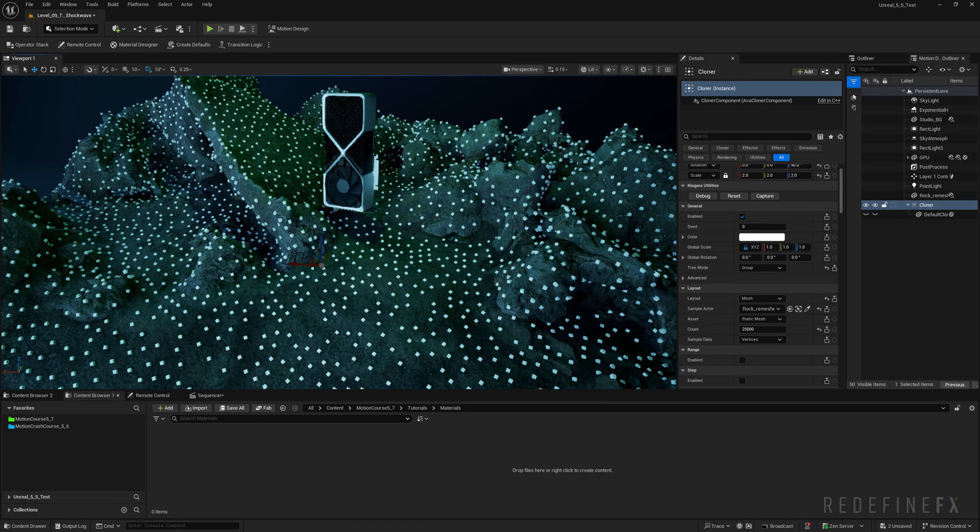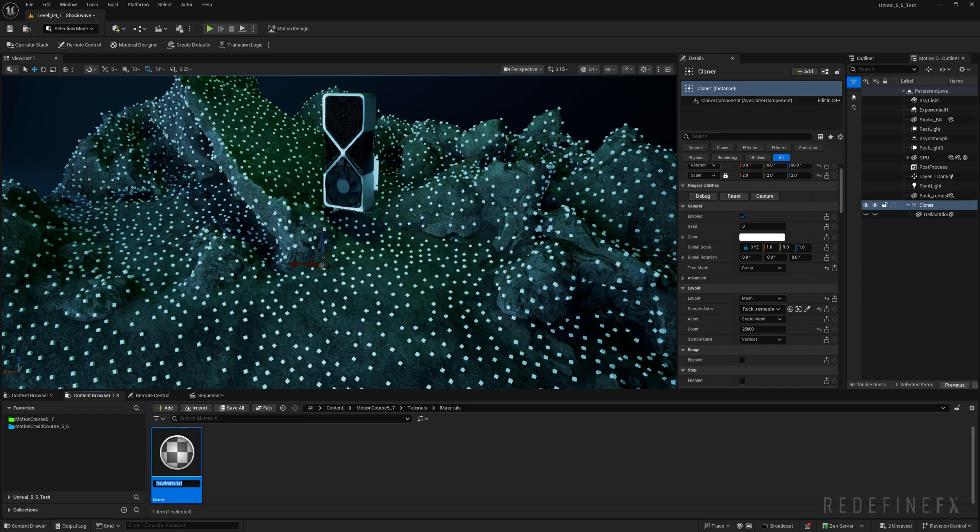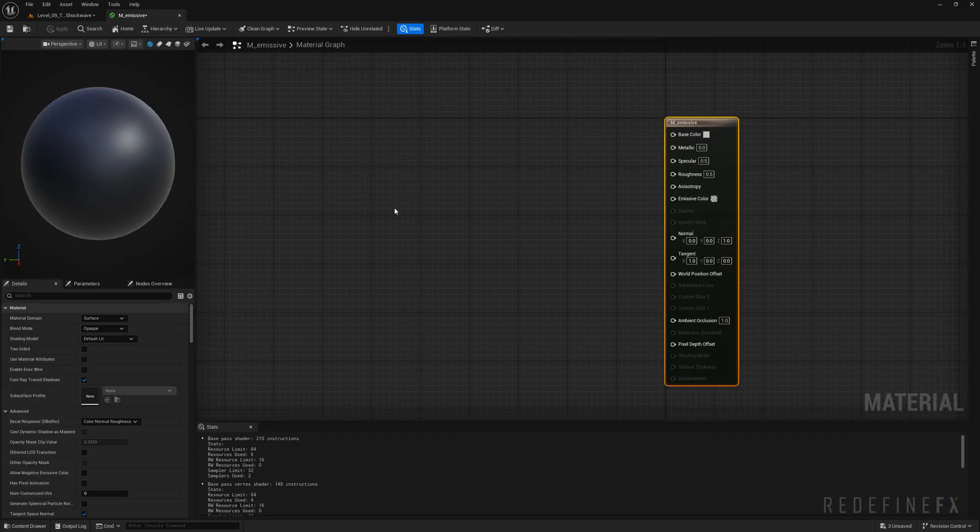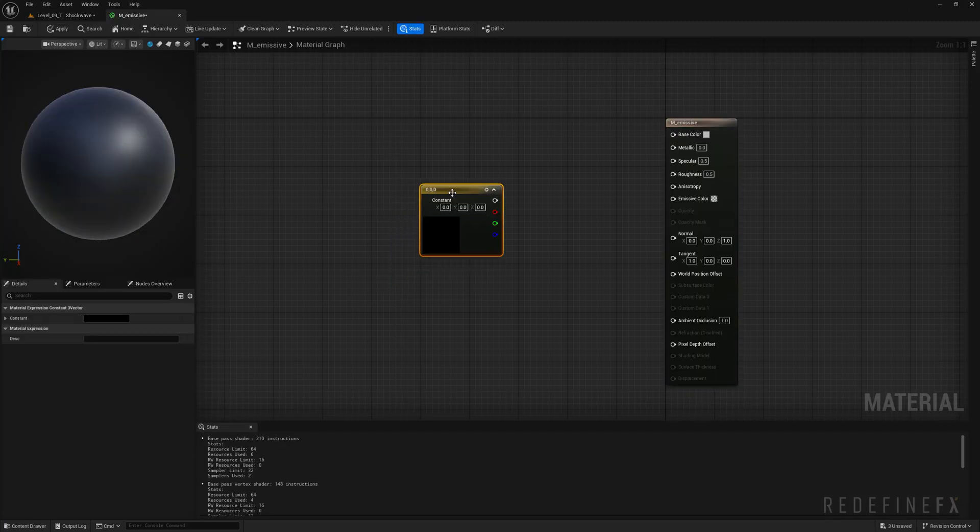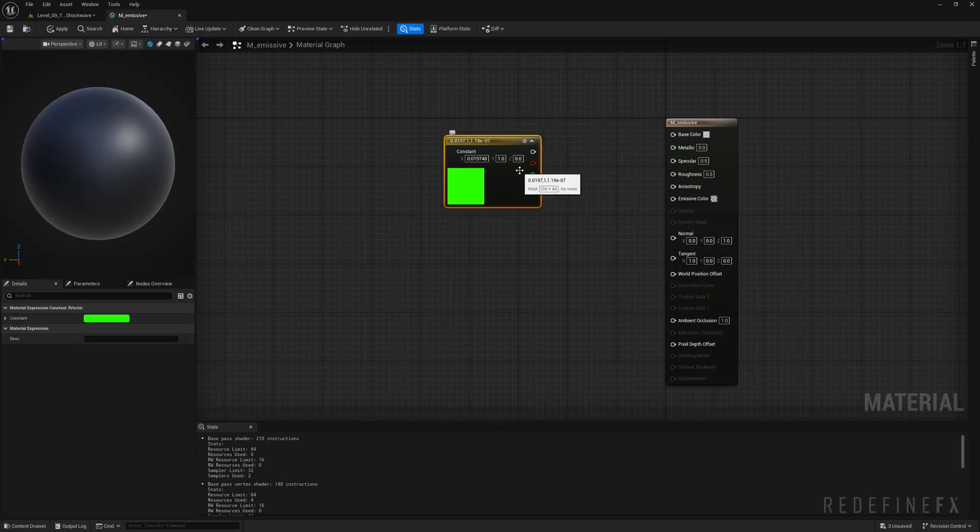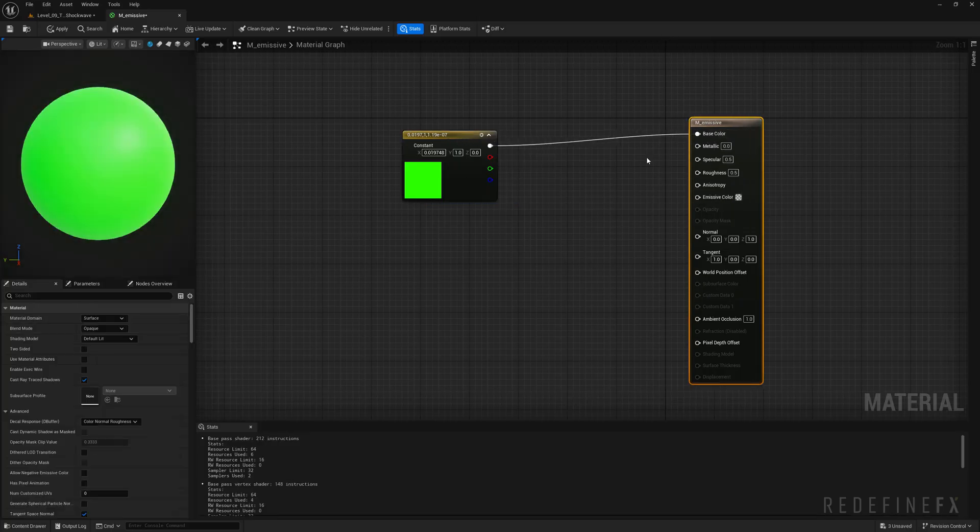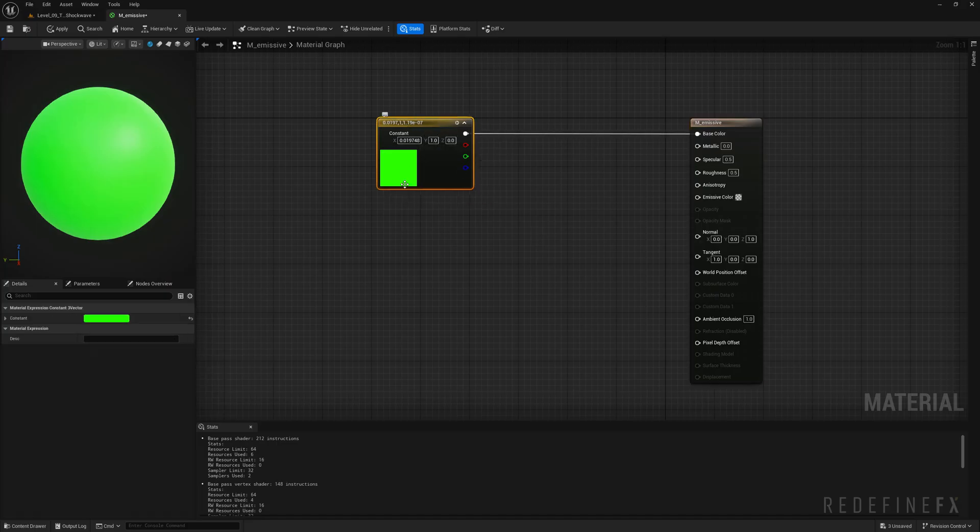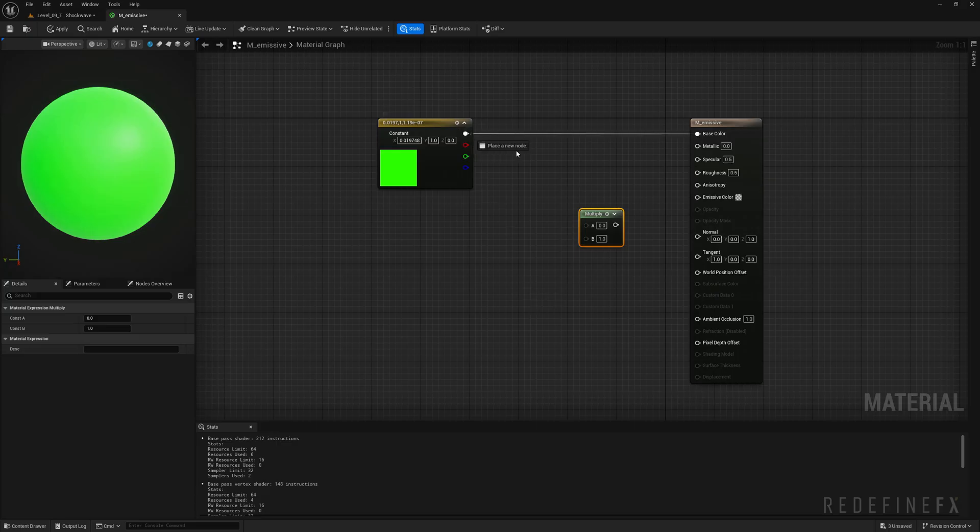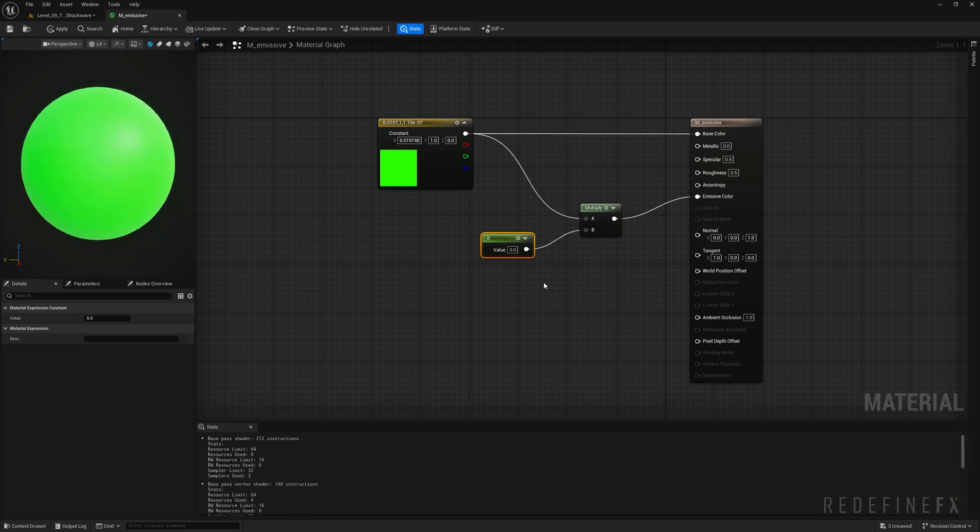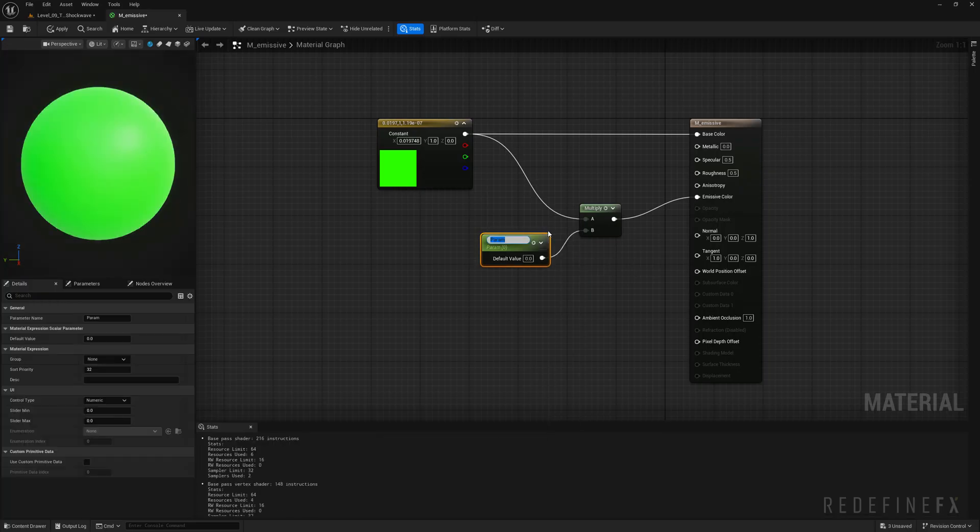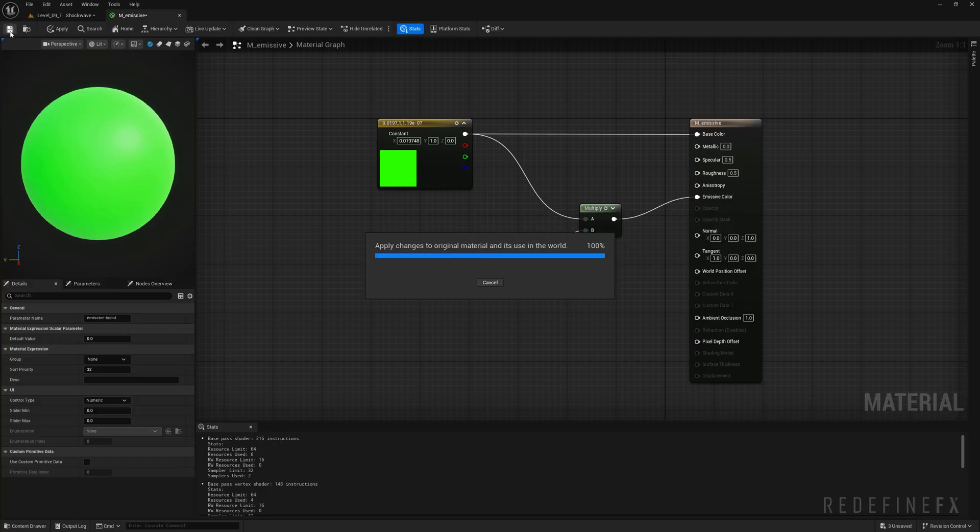Now I want to give them an emissive material. So in my content browser I will right click and make a new material. Call it M underscore emissive. Then you can hold 3 and click to set the color to the nvidia green. Connect it to the base color. And I could just connect it to the emissive color but I want to be able to control the strength of how emissive it is. So I'll hold M and click to make a multiply node and connect this to the A. And then I can hold 1 to make a simple float and connect that to the B. And connect the multiply to the emissive color. And so I will right click and say convert to parameter and rename this as emissive boost. Save.